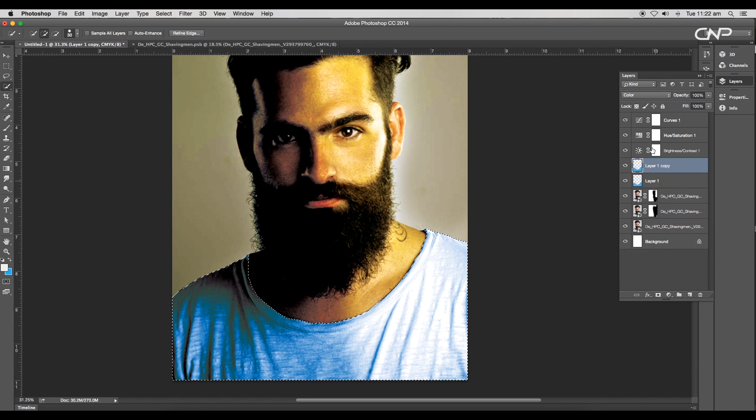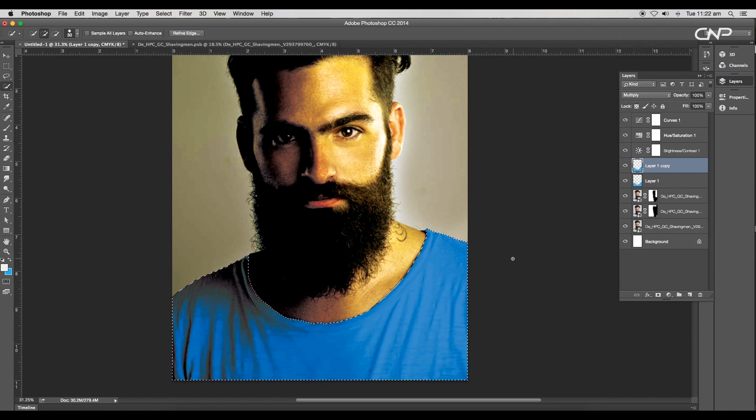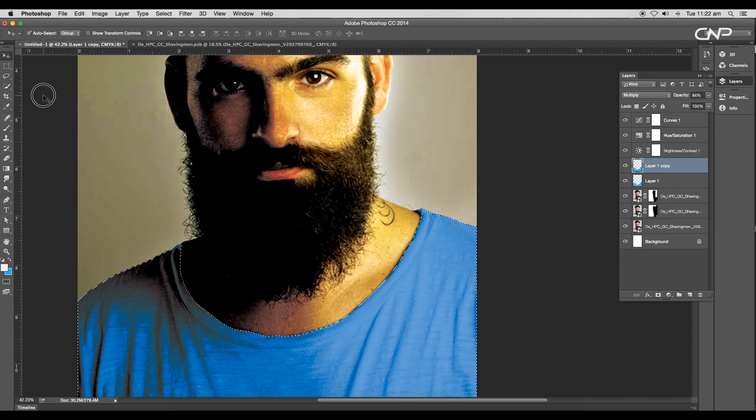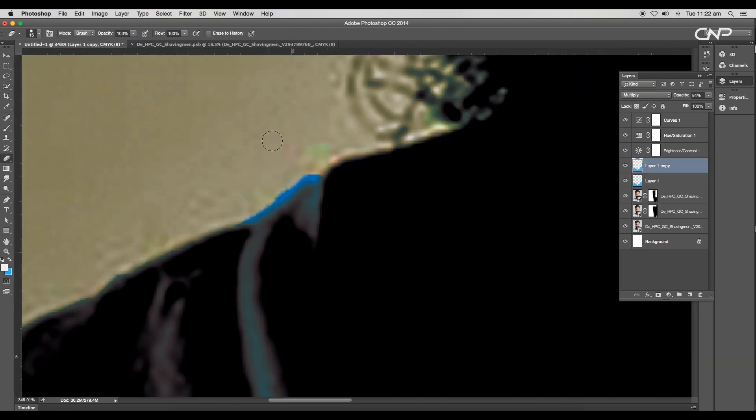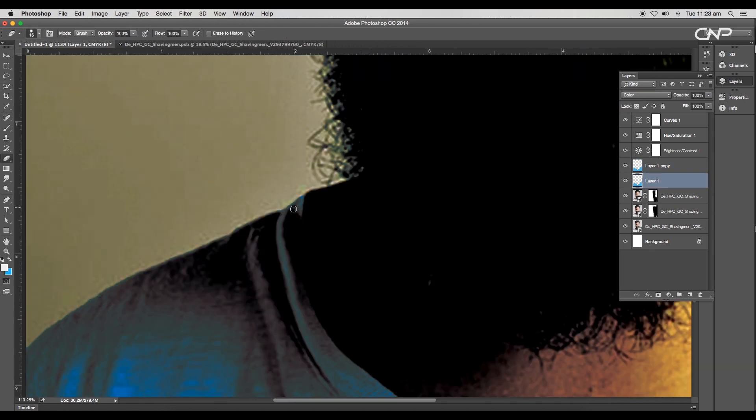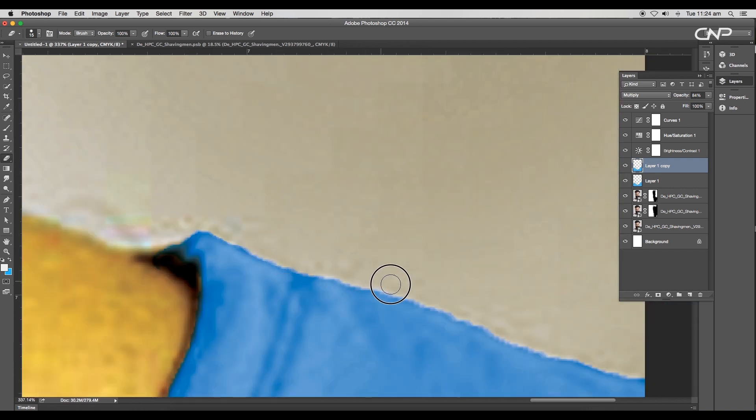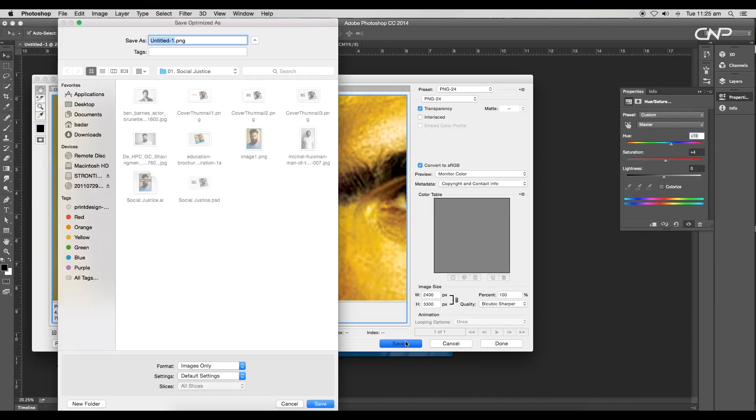Create a duplicate of the color layer and change the layer mode to multiply. Reduce the opacity to around 84%. Erase the extra edges using the eraser tool to make the border soft and smooth. Finally, export the image as a PNG and save it to a folder.